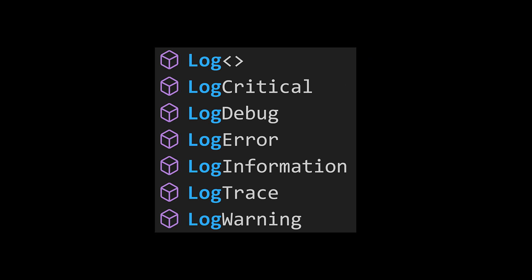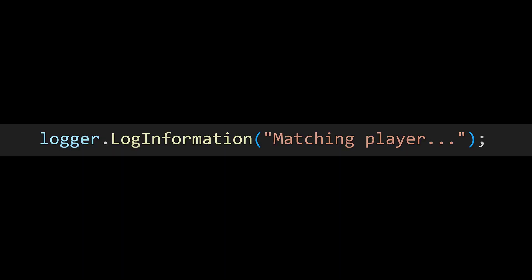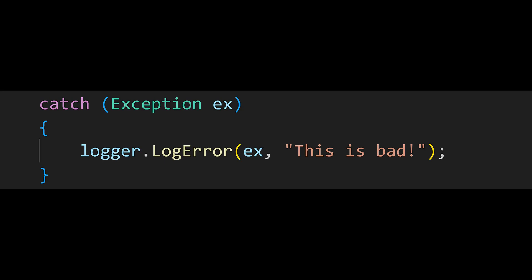To log messages, you can use one of the many log methods, like LogInformation to log an informational message, or LogError to log an error, which can also include exception details.